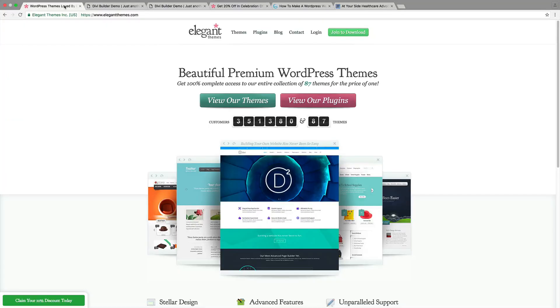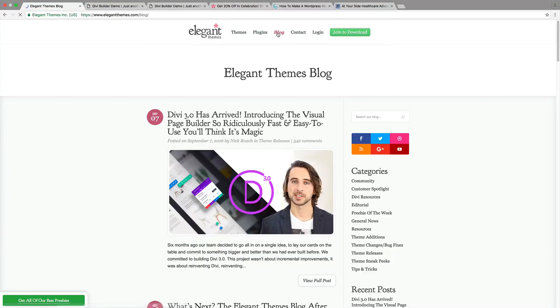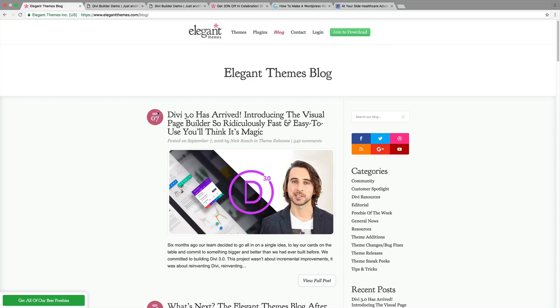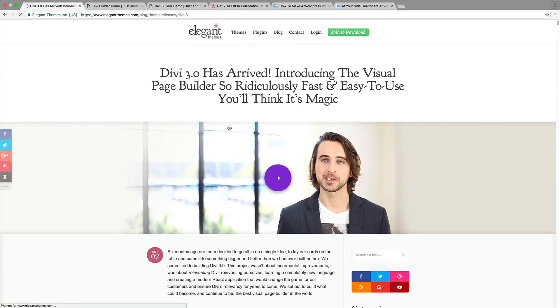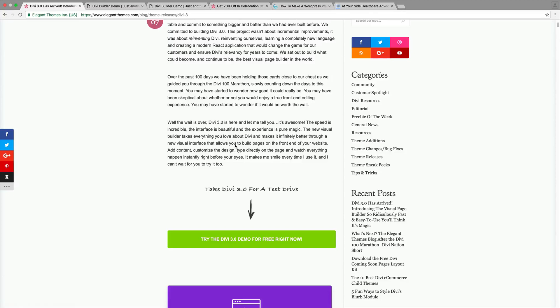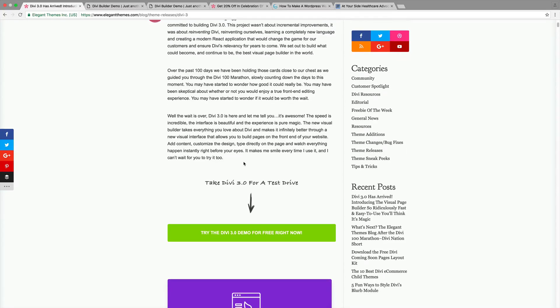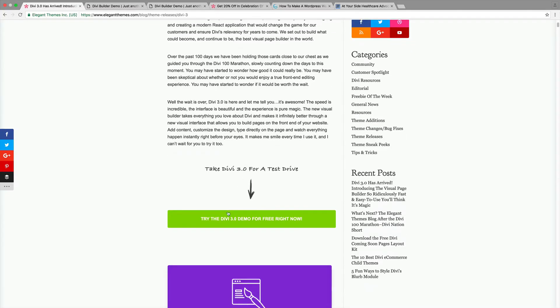You guys can actually use this theme for free. ElegantThemes has released a free demo so in order to access that you'd go to their blog right here and you would go to this first page released on September 7th. Just go ahead and scroll down right here. I'll also put this in the link in the description to help you guys navigate it and find it. Just simply click on try the DVDemo for free.